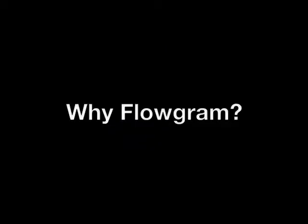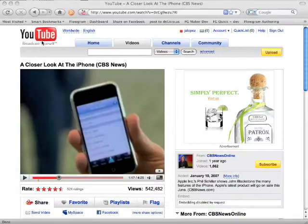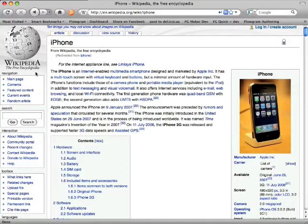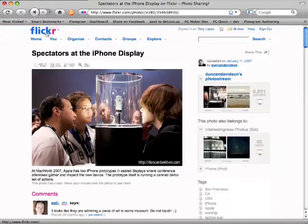Until now, the process of combining and sharing online information has been totally time-consuming and very awkward. Let's imagine, for example, that I wanted to teach people about something like the iPhone. I might want to include a video from YouTube, an article from Wikipedia, information from Facebook, and a photo from Flickr.